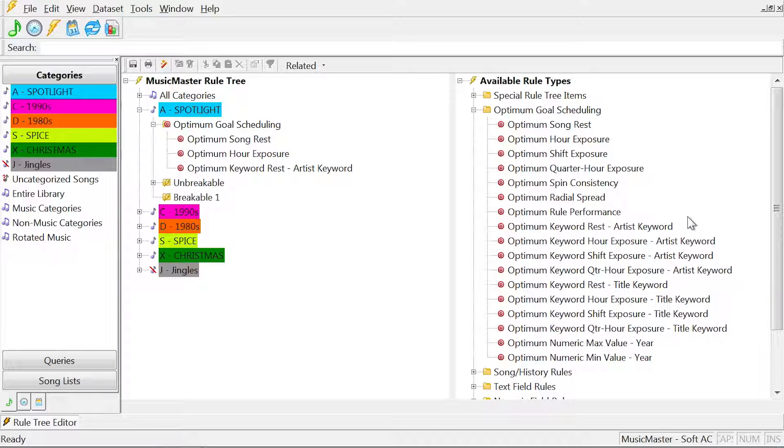While this does take a little longer to schedule, you're likely to get a much better log. That means you'll spend less time editing.